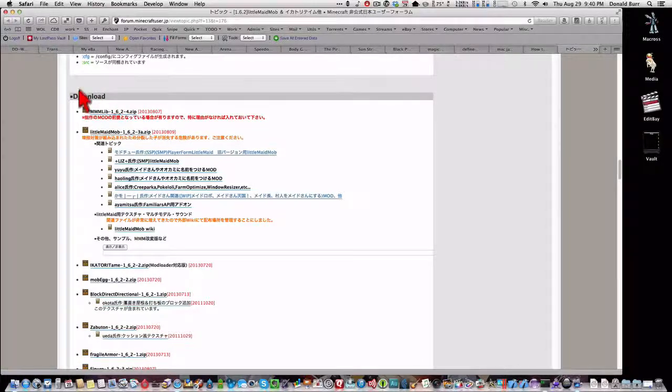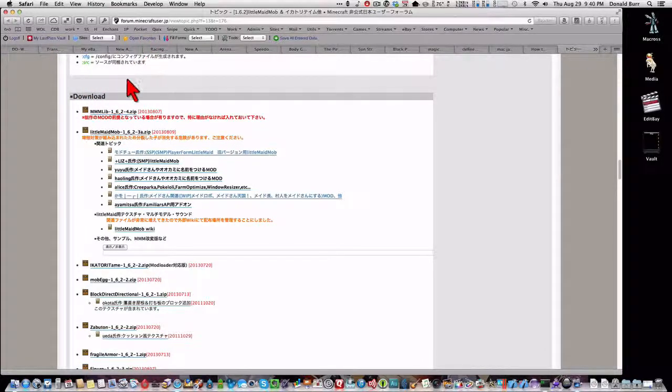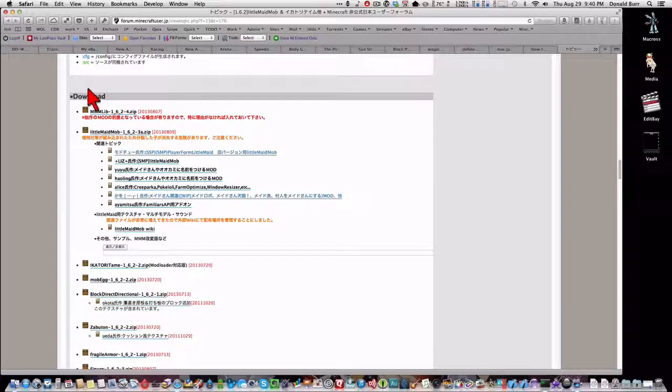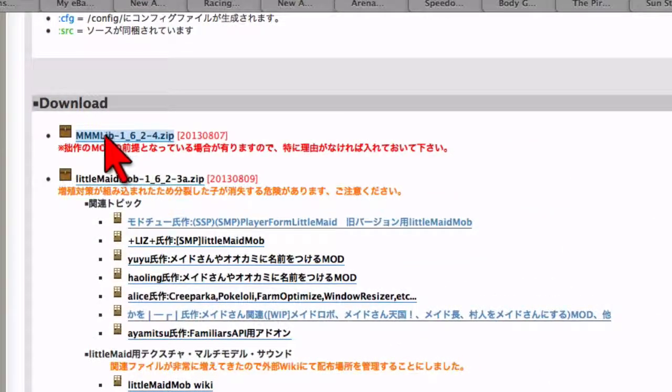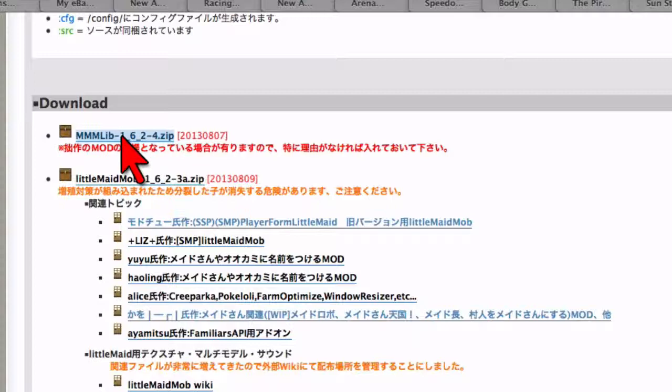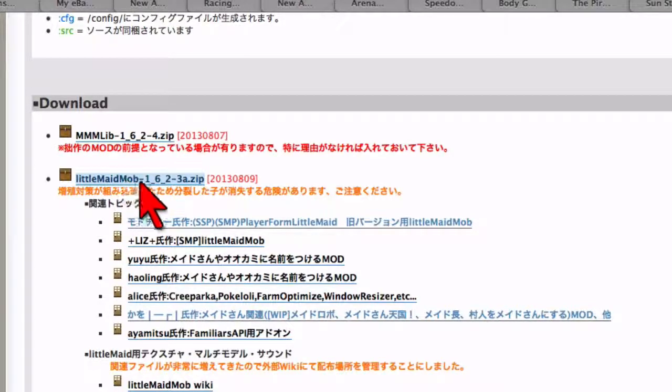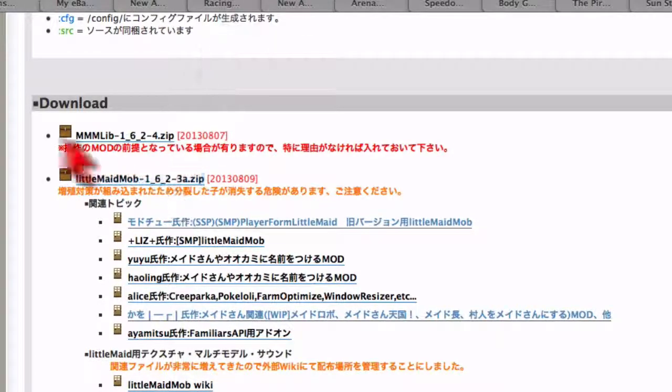So anyways, here we are at the Minecraft Japan page for Little Maid Mob, so we want to download the new version, and that's MMMLib162-4 and Little Maid Mob162-3a.